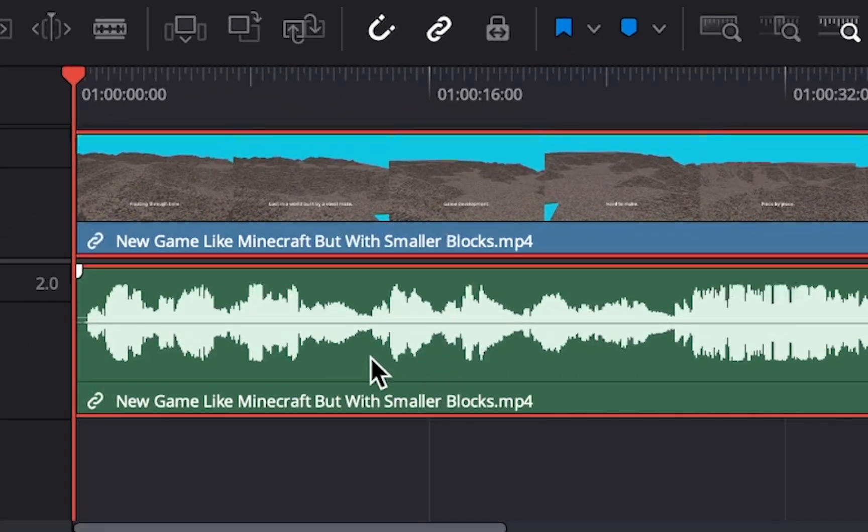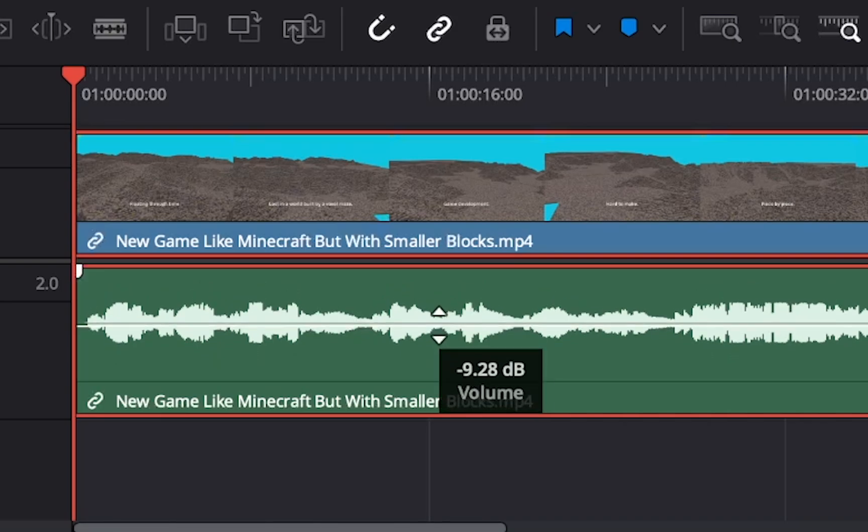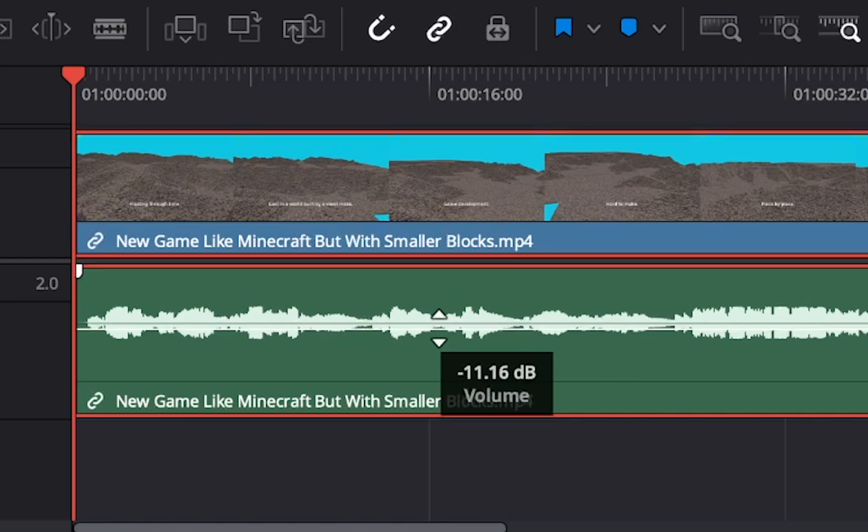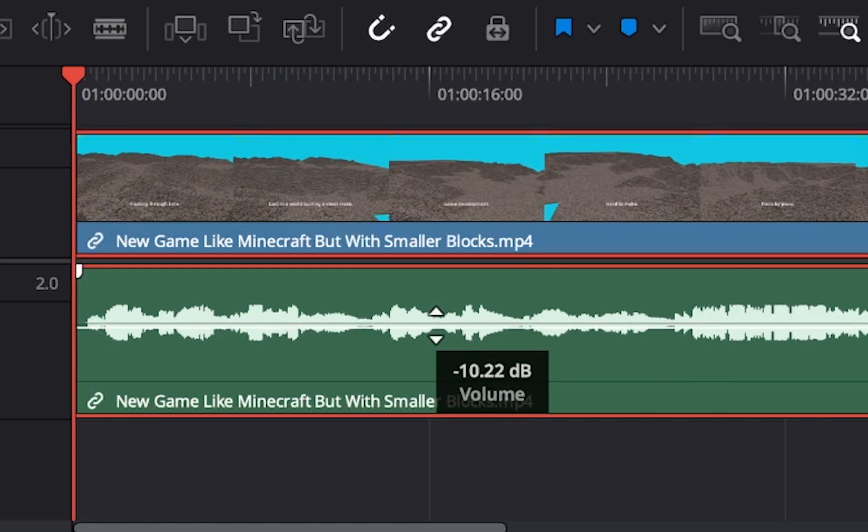To increase or decrease volume of an audio clip, hover your mouse over this line in the middle of your audio clip. When your mouse cursor turns into these up and down arrows, click and drag up or down to increase or decrease volume.